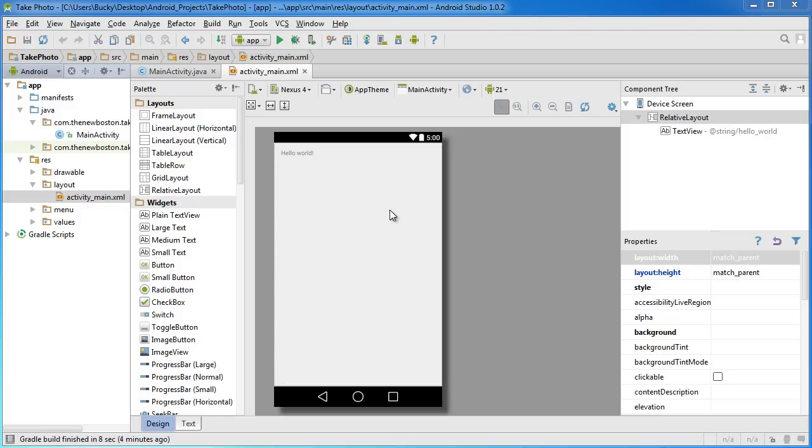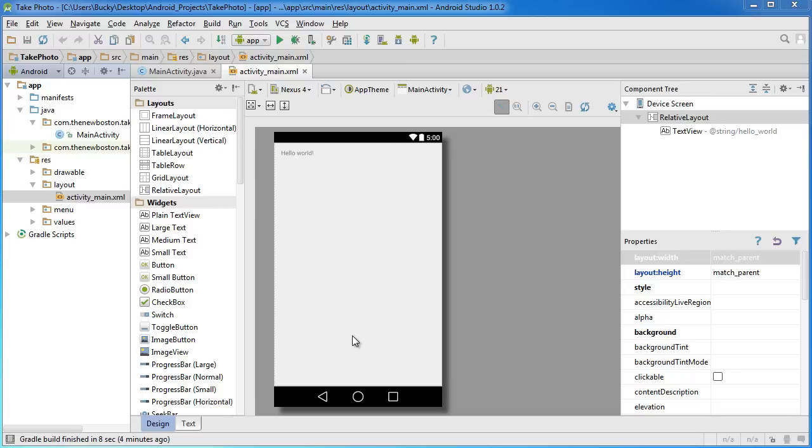Welcome back to another video. In this tutorial I want to show you guys how to access the camera. We're going to be building a simple app for this demonstration. It's going to have a button right down here, and whenever you click it it's going to launch your camera. Then whenever you take a picture of something, it's going to display right there.